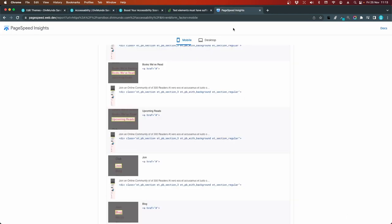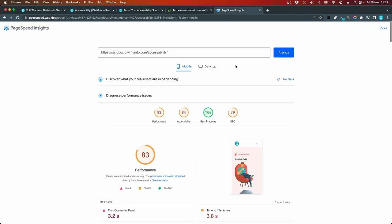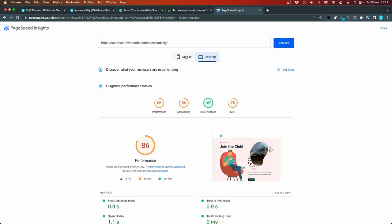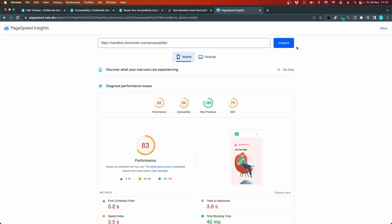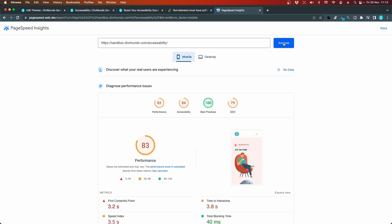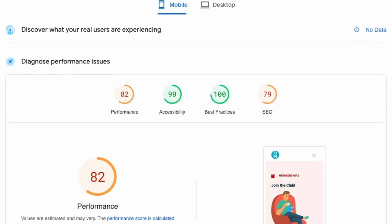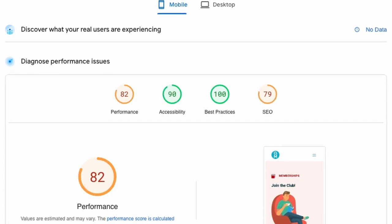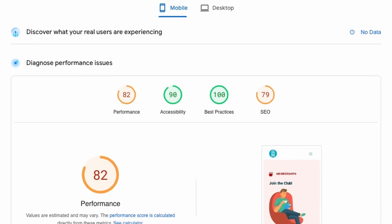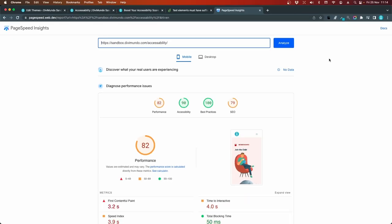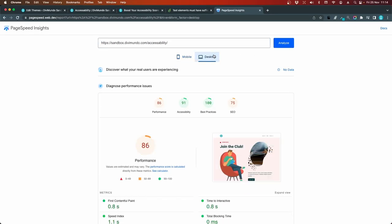And we will make a new test in Google page speed insights. Scroll up. And we had 83 on mobile and 86 on desktop. So I'll hit analyze. And there we go. We are in the green zone. We have 90 out of 100 on accessibility for mobile. And on desktop we are up to 91. So we're getting closer to our goal. The perfect score.